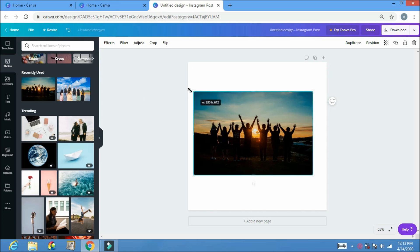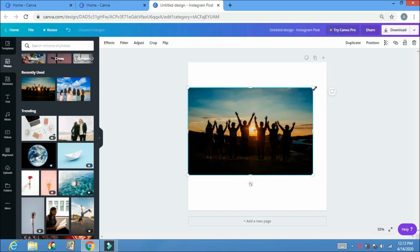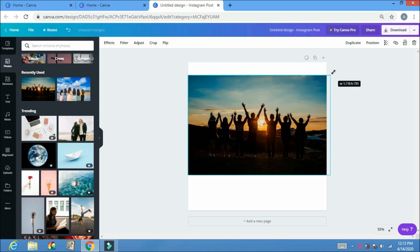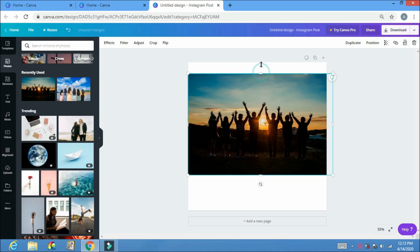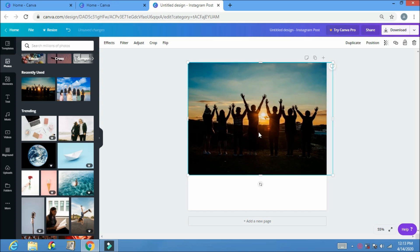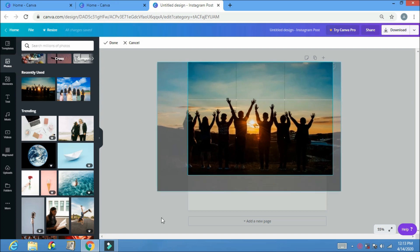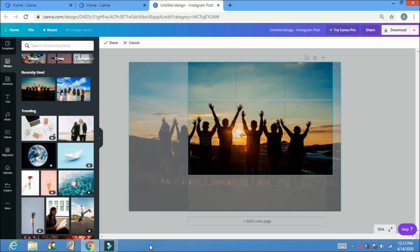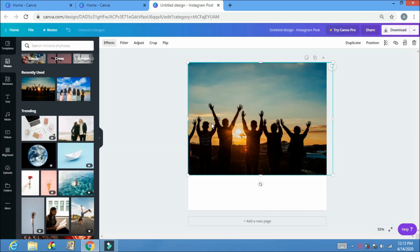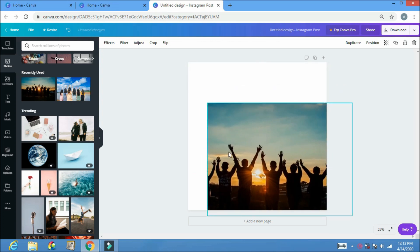Almost all of Canva's elements can just be dragged and sized to fit your post. You can also double-click an element and it will show you the size of the picture — you can crop it from there and also size it from there.